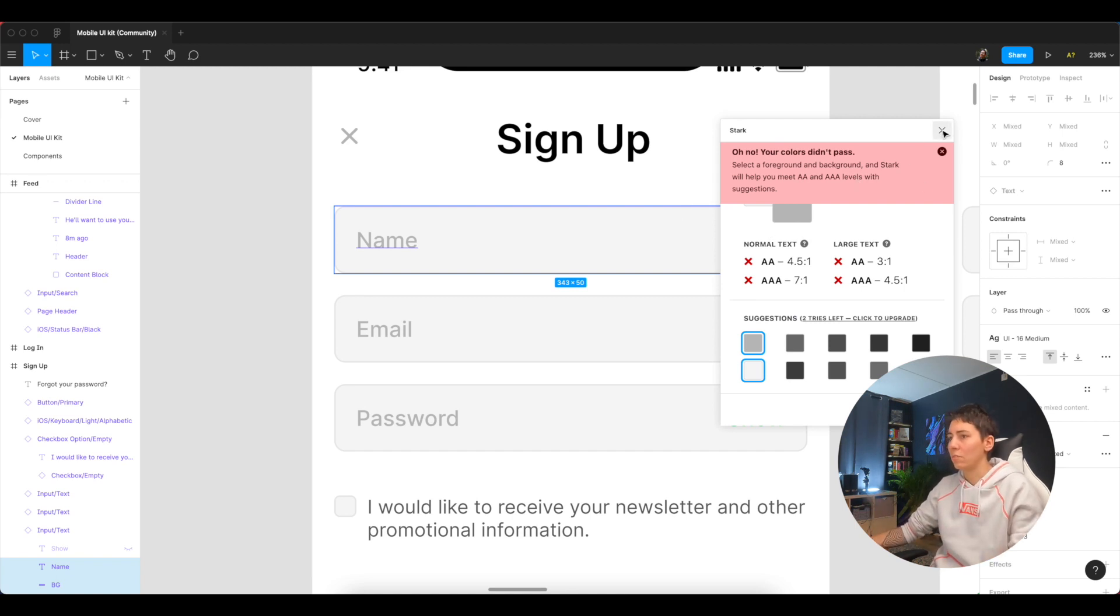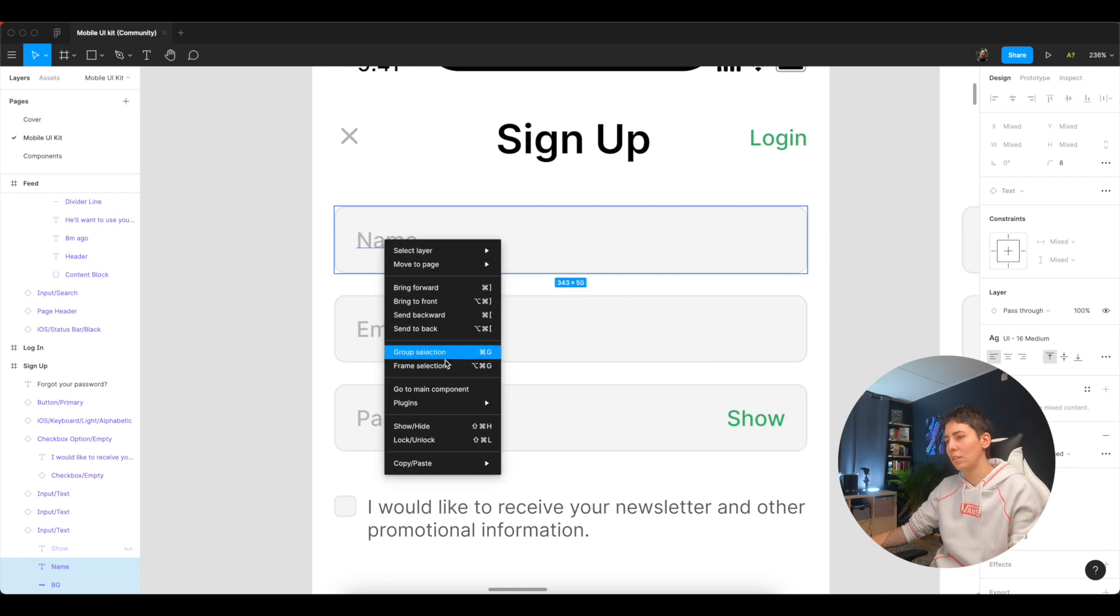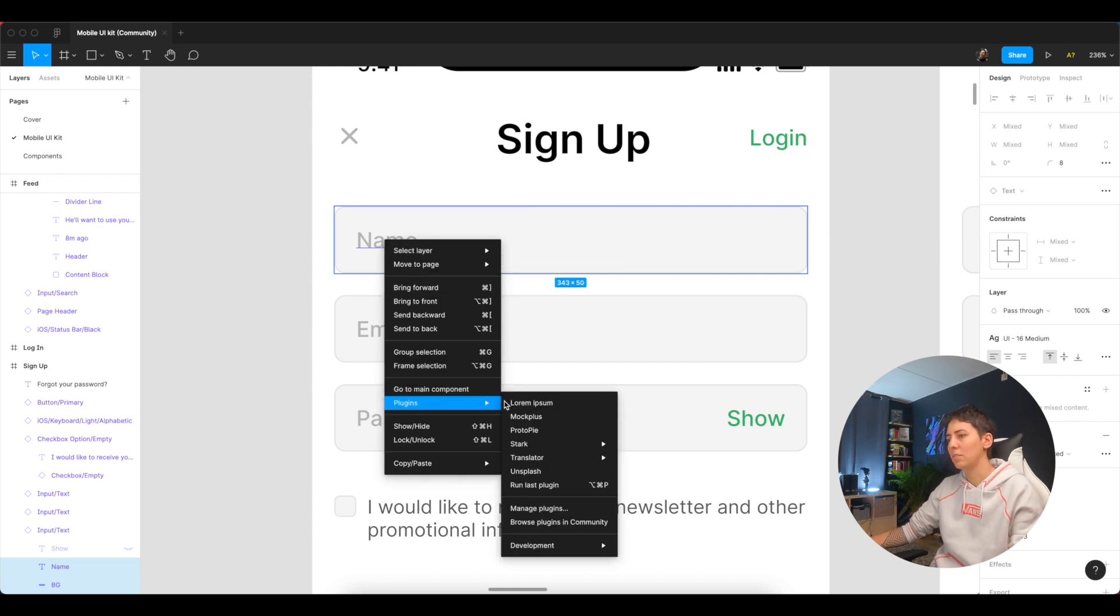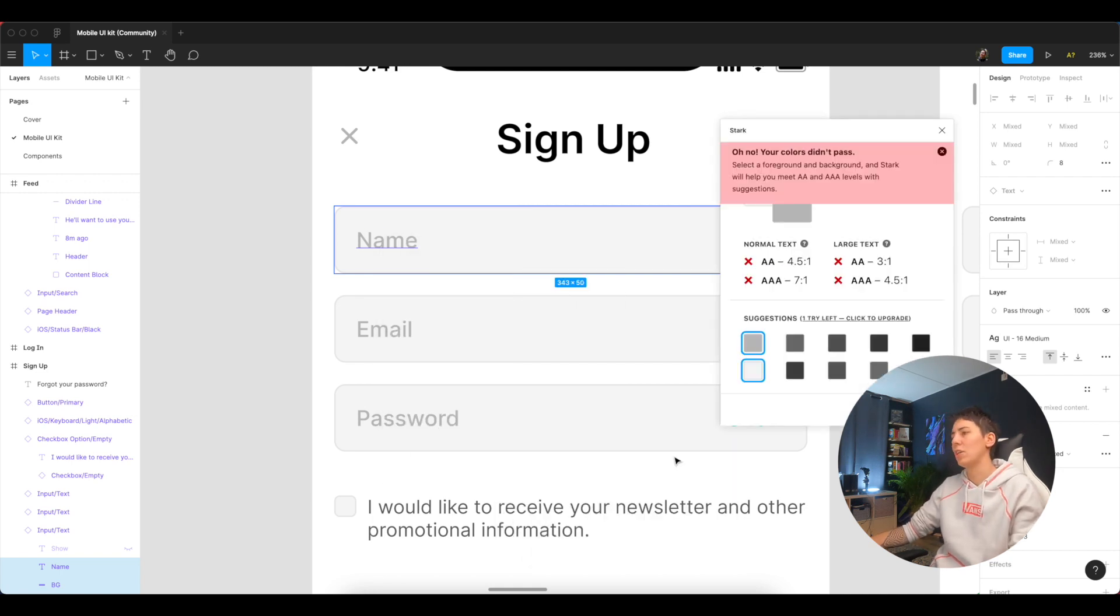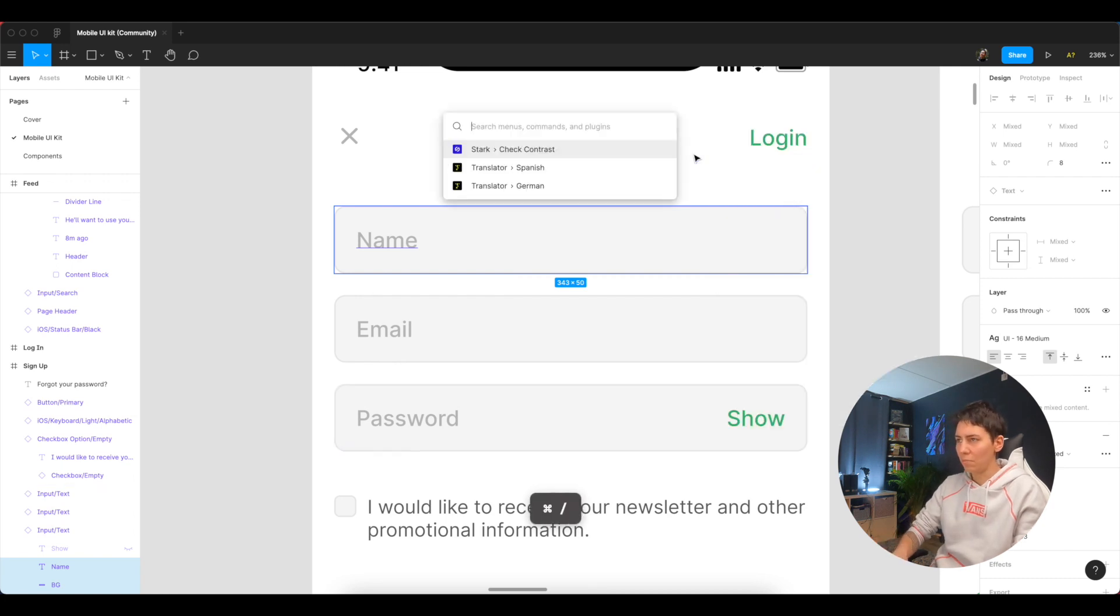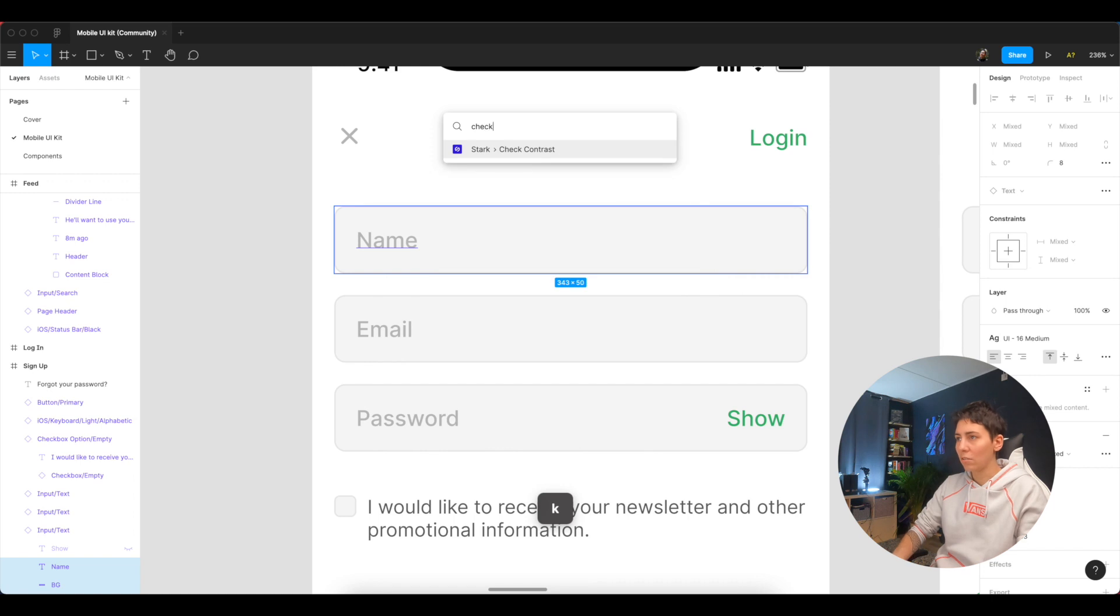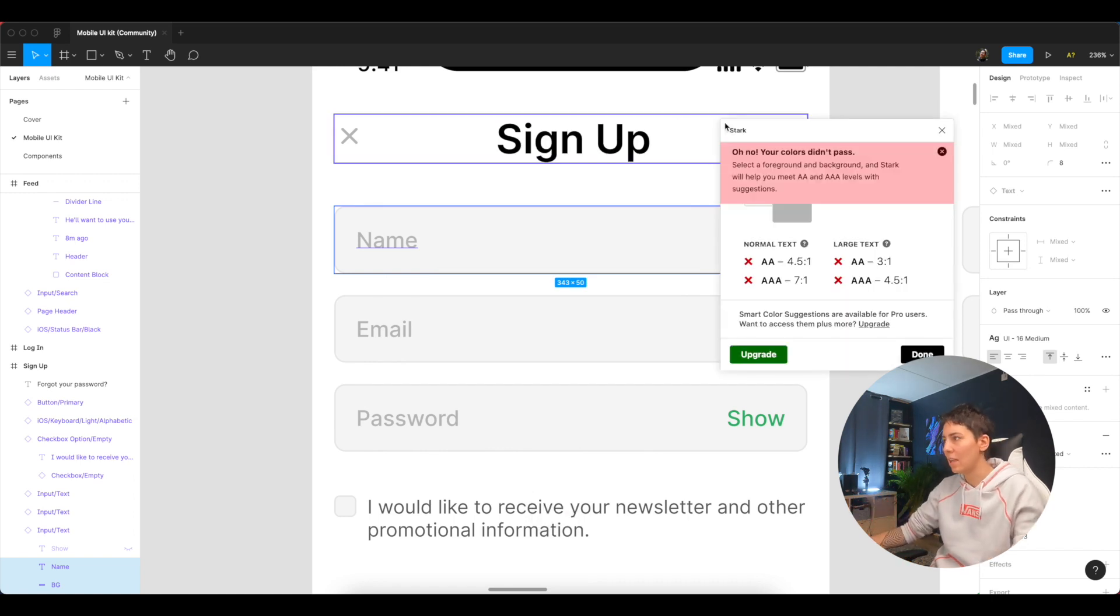But instead of selecting, going to plugins, Stark, check contrast, I literally just put check contrast and I'm there. You see how fast it is.